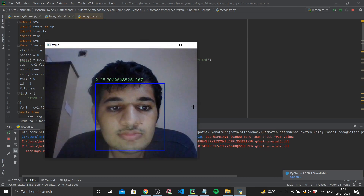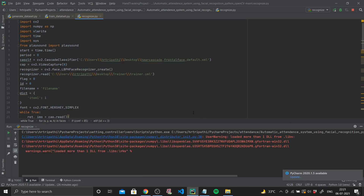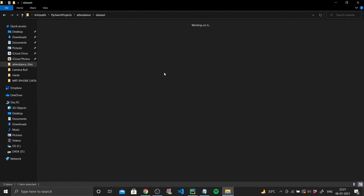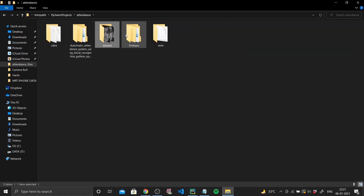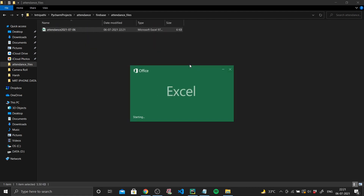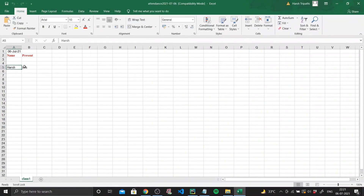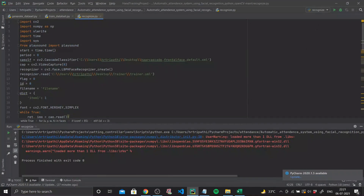Next up I go to recognize.py and run the program. A window pops up, it can identify my face and recognize it as per the trained model. If I go to my destination folder, you can see I have generated all the datasets — 50 images of my face. Then I go to the attendance files and open Excel, which is our database. You can see my name is there and under 'present' it says yes — that's how this works.